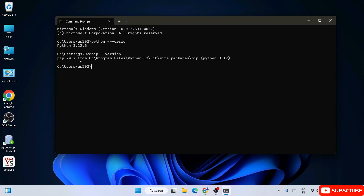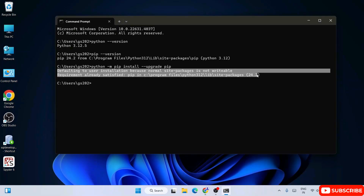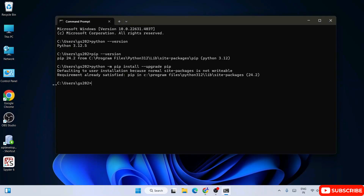You can also upgrade your pip. To do that, type 'python -m pip install --upgrade pip' and hit Enter — that will upgrade your pip. You can see that my pip is already on the latest version, 24.2, so the requirement is already satisfied. So now you have the latest version of Python and the latest version of pip.